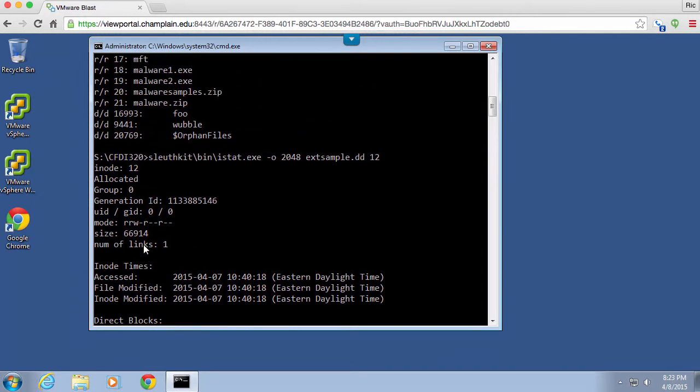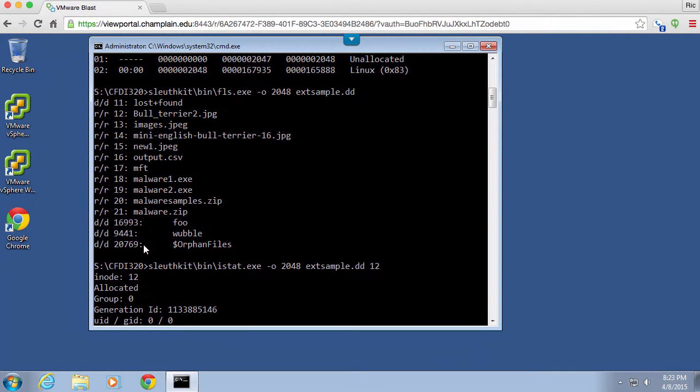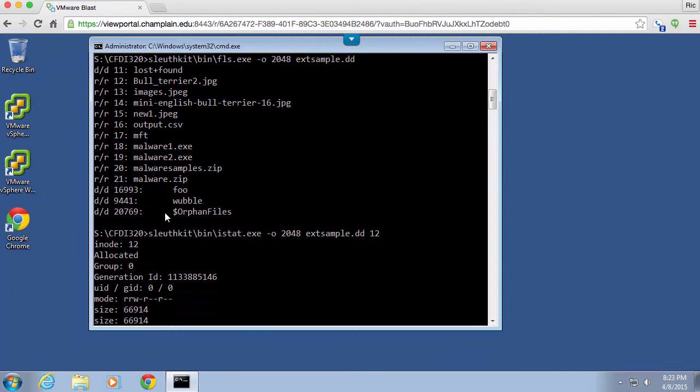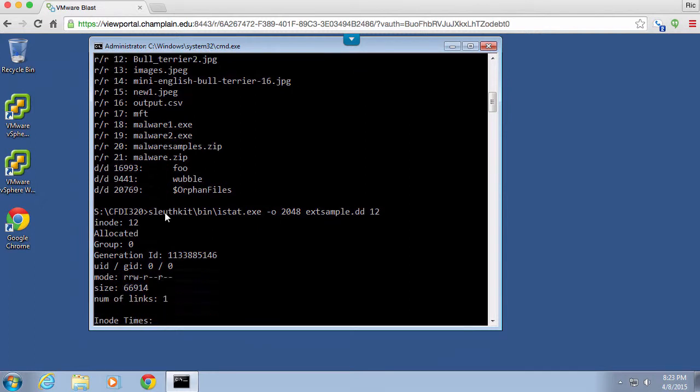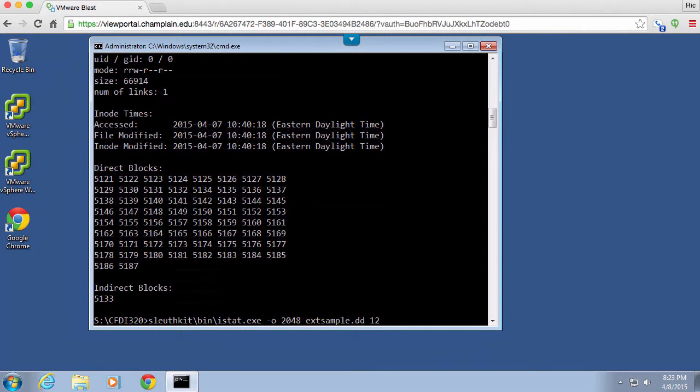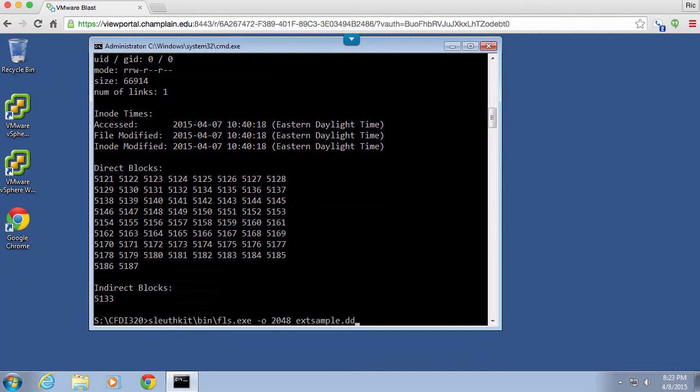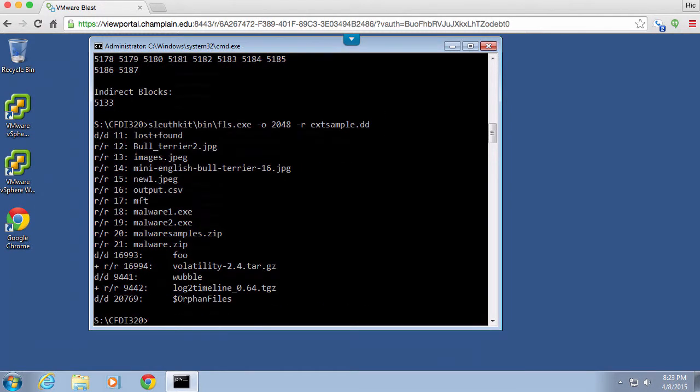So you can see if I scroll back up here we've got a number of files. All of them appear to be consecutive in terms of the inode and we could do some lookups on these others as well. And you can see we've got some directories here. So I could also go back here with FLS and I could make sure that I do a recursive search here in order to find all of the files within the directories. So you can see when I do that minus R suddenly I get two new files that show up underneath the directories that I have here foo and wubble.